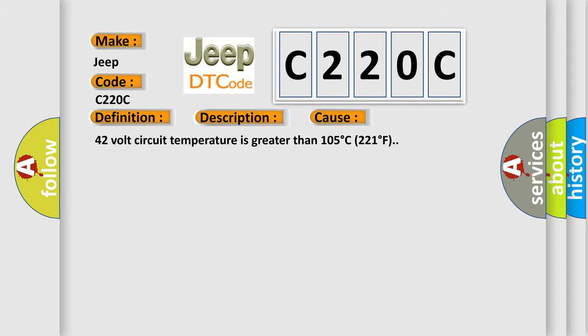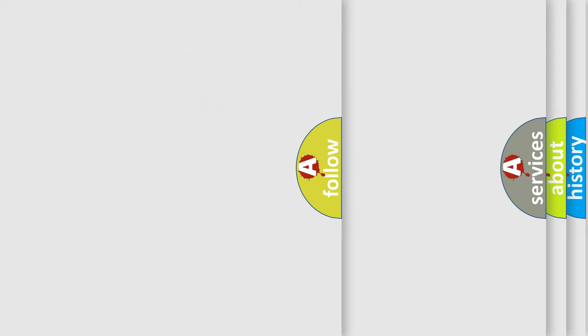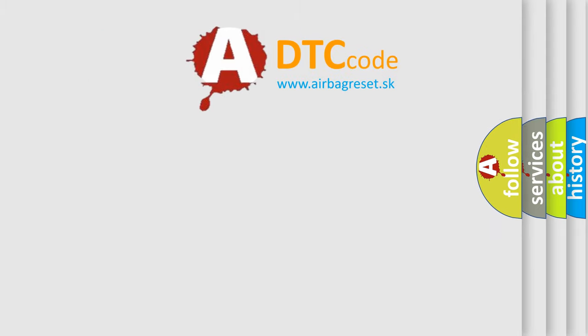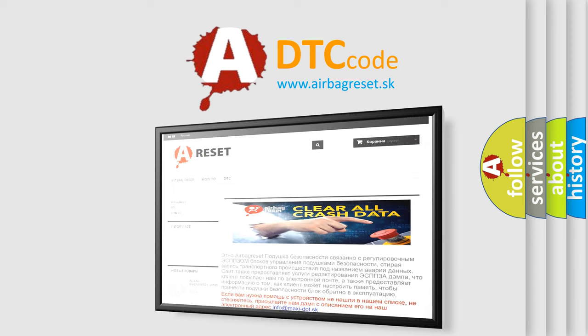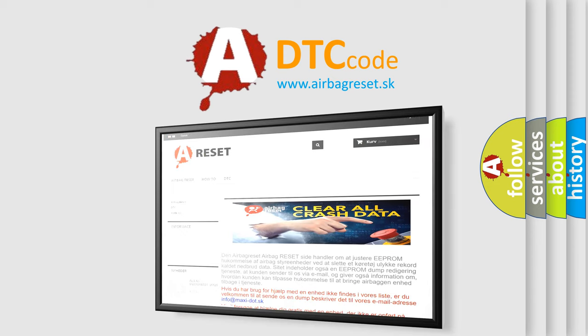42 volt circuit temperature is greater than 105 degrees C, 221 degrees F. The Airbag Reset website aims to provide information in 52 languages. Thank you for your attention and stay tuned for the next video.